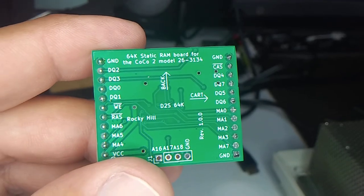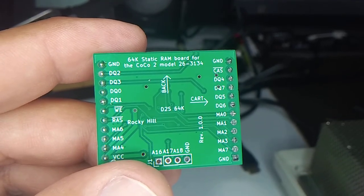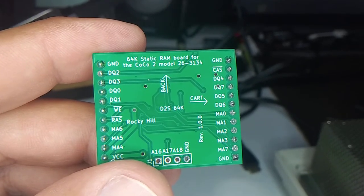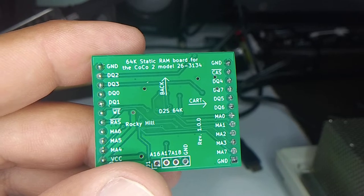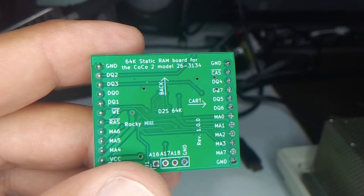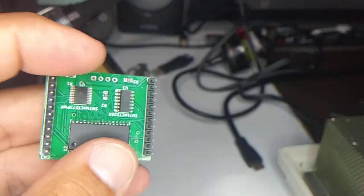Found these boards in the mail. This is a static RAM board for the COCO2, specifically model 26-3134.